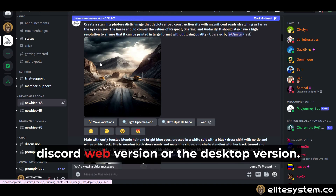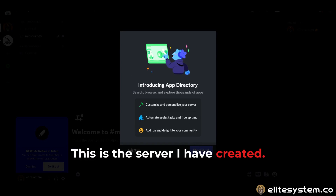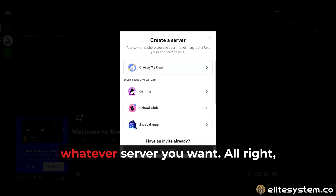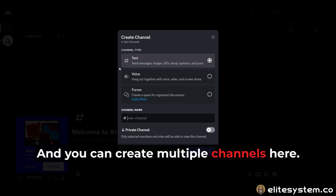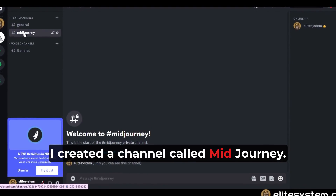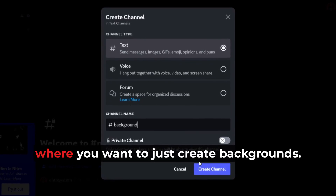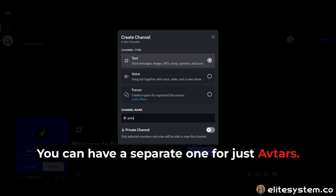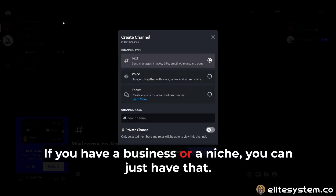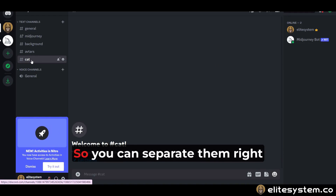You have two choices: you can use Discord's web version or the desktop version. This is the web version. This is the server I've created — you can literally create a server, whatever server you want. I call it 'Elite System AI,' and you can create multiple channels to keep things organized. I created a channel called MidJourney. If you want to keep just one for backgrounds, or a separate one for avatars, you can. If you have a business or a niche — say a cat niche — you can have a cat channel where you create all the images for cats and keep them separate.